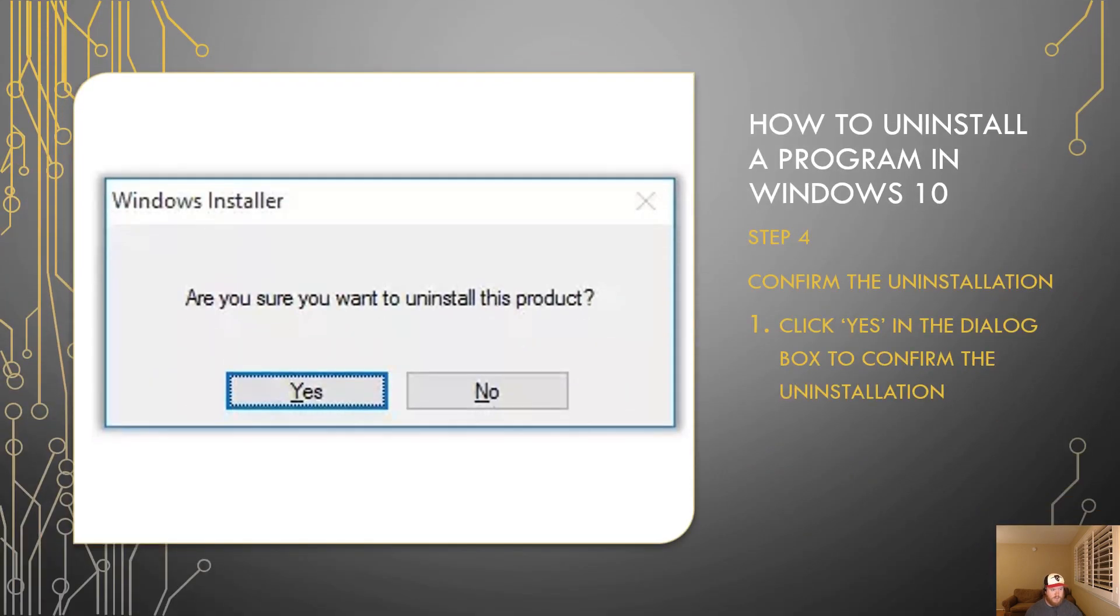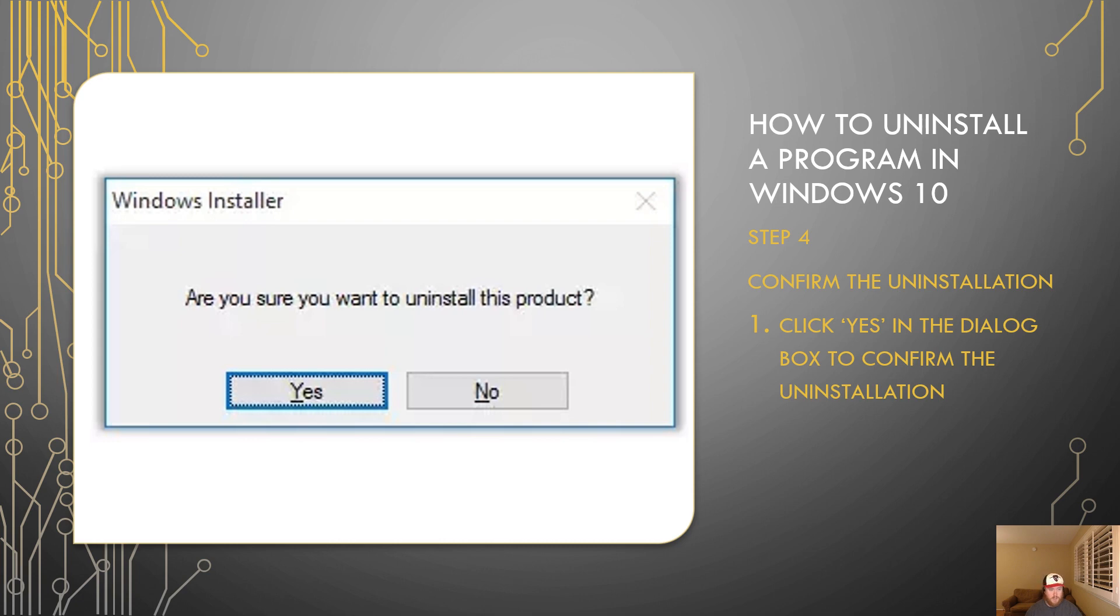Finally you move on to step four which is confirming the uninstallation. It'll say are you sure you want to uninstall this product and then if you confirm by clicking yes it'll begin the uninstallation process.